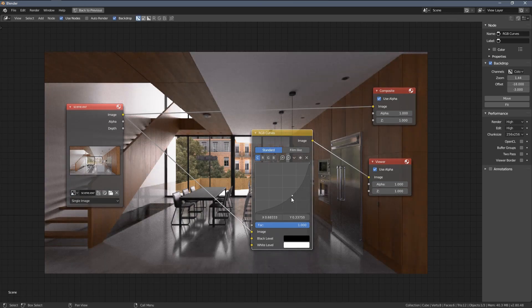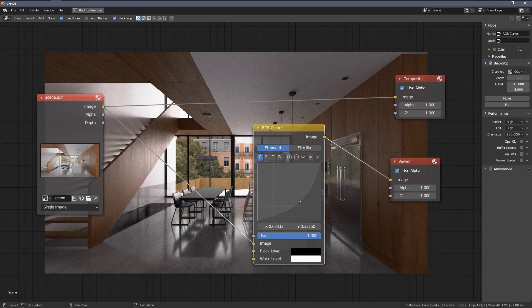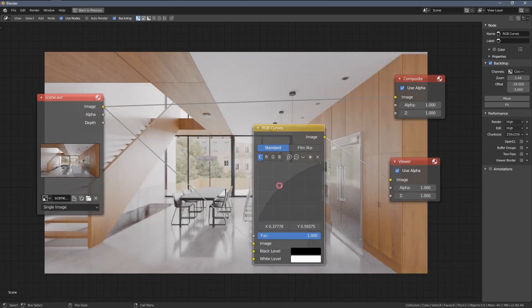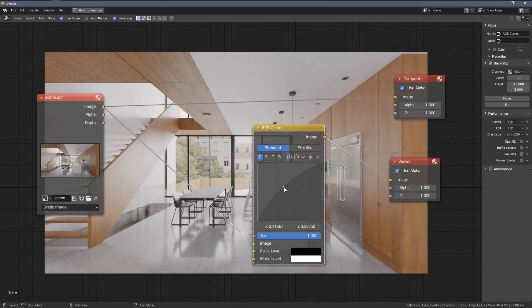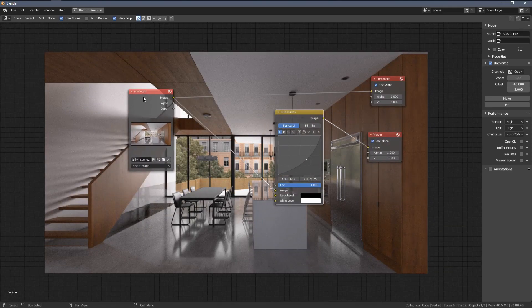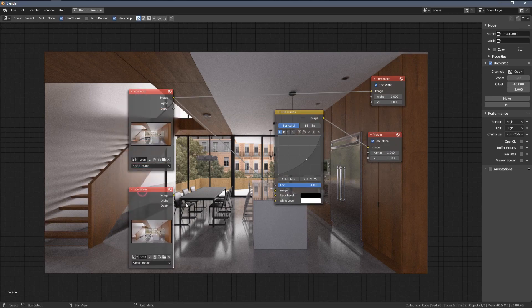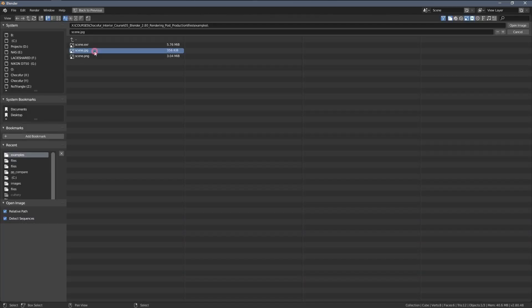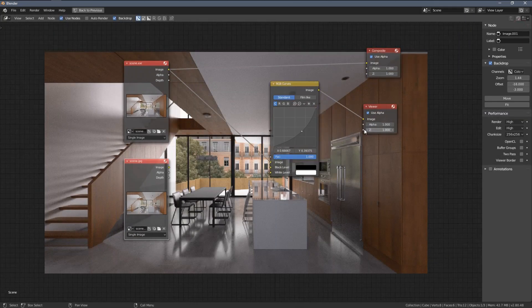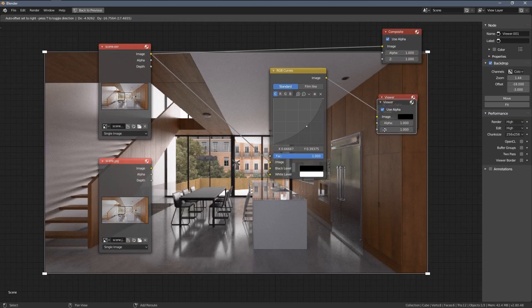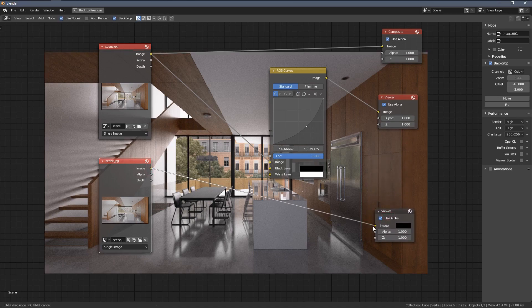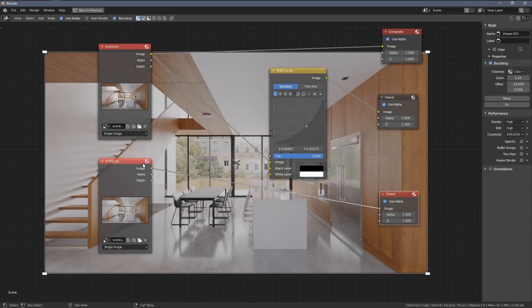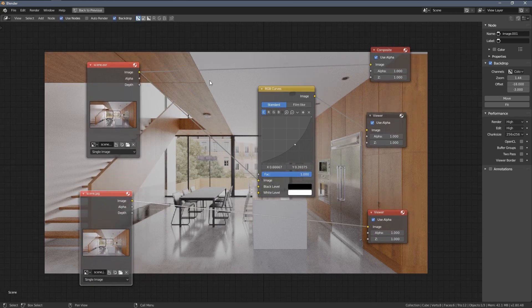So you can see we are kind of preserving a lot of details around the images, the different outputs I'm getting while playing around with the curve. Let's now duplicate this node by pressing Shift-D, and let's choose the 8-bit JPEG file. So I'm going to also duplicate the viewer node.